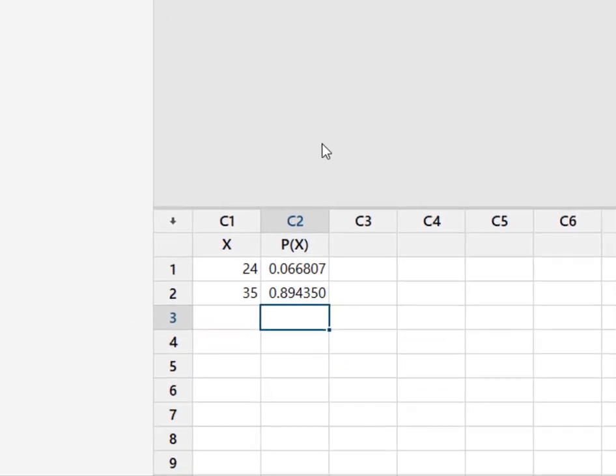So what this actually gives me is the probability of X being less than or equal to 24 and less than or equal to 35. And the way that cumulative distribution function works, we know that we have overlap. So to isolate the area between those two values, you have to subtract the two probabilities, or the two areas.